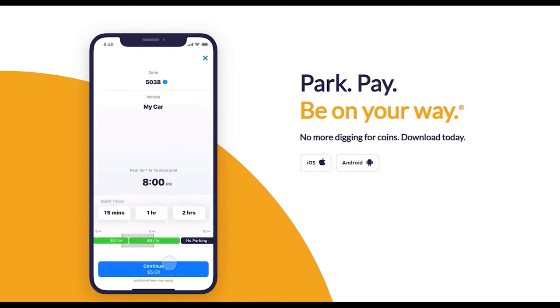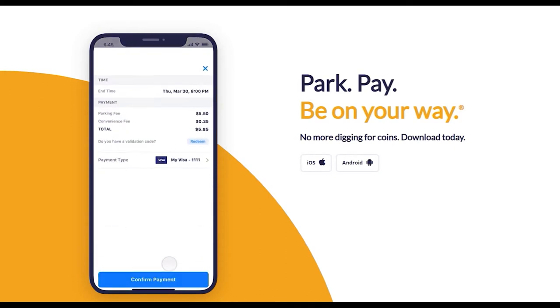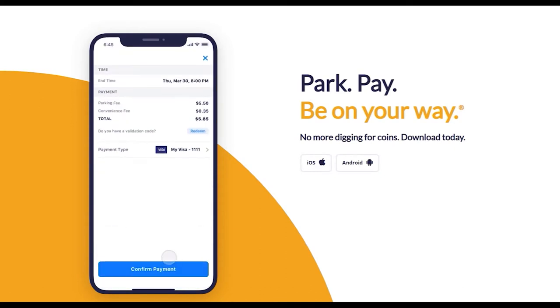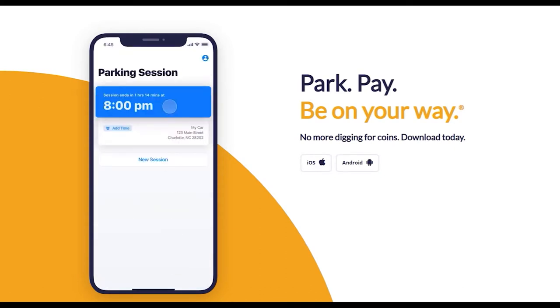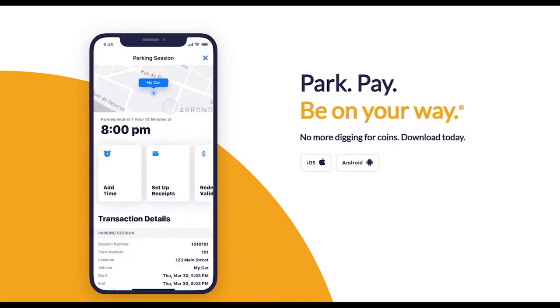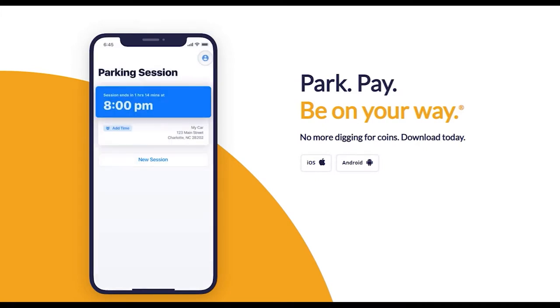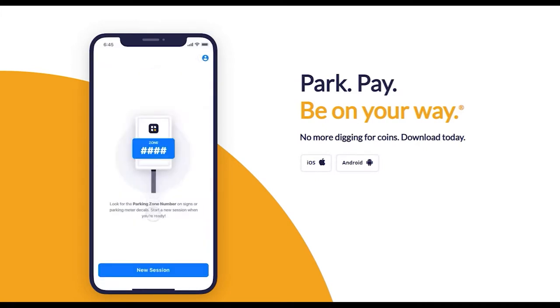This is just the latest in an ongoing effort to streamline all aspects of parking for residents and visitors alike. With our new Passport system, you can pay for metered parking with your smartphone. You can even pay for parking tickets online.